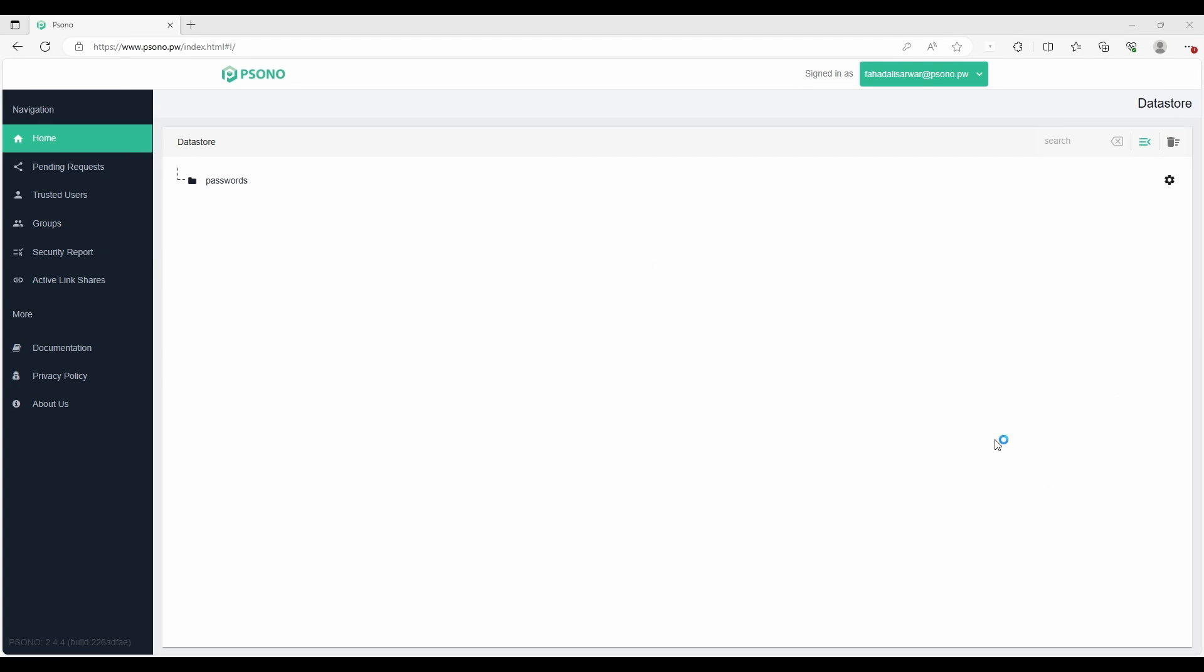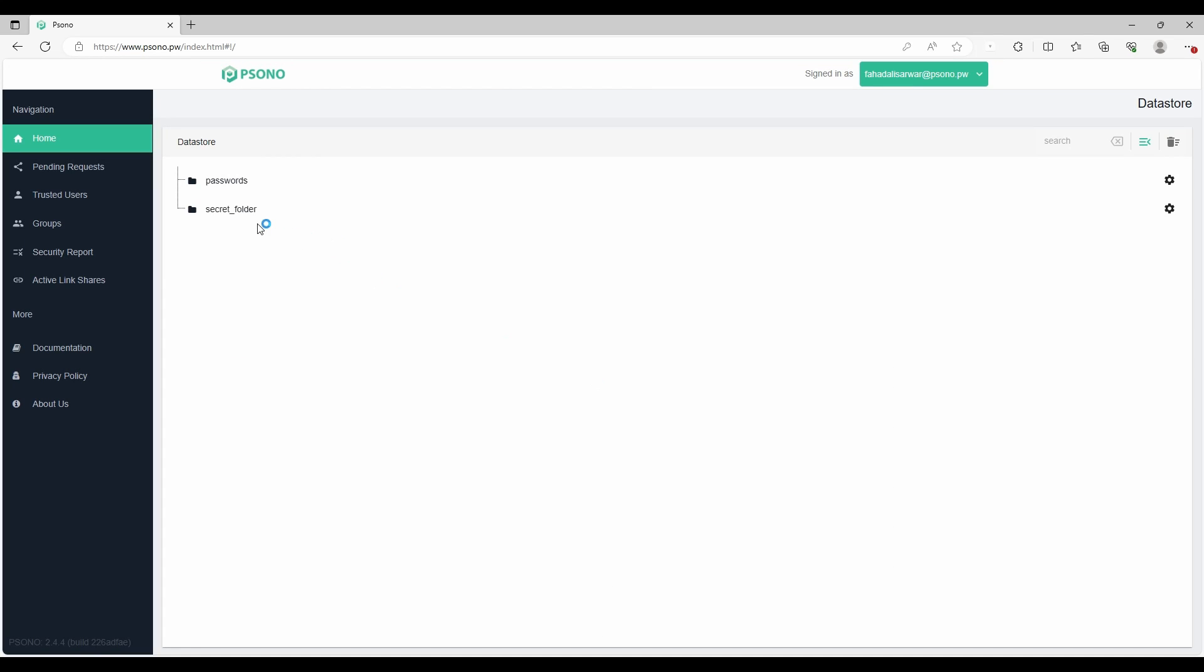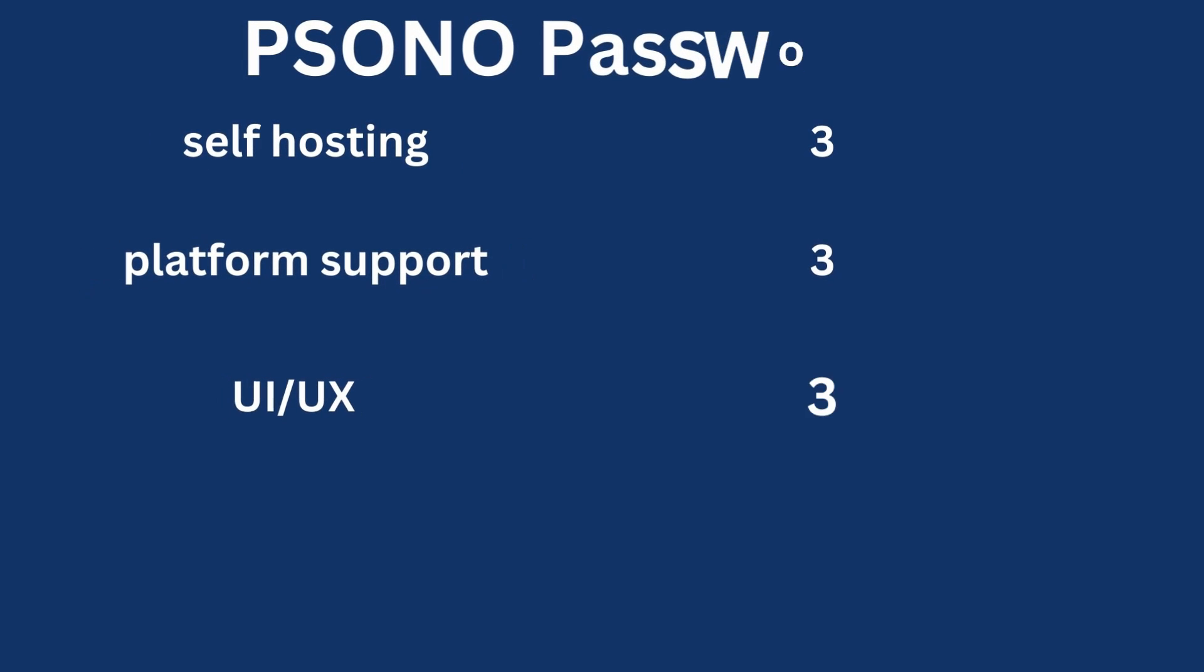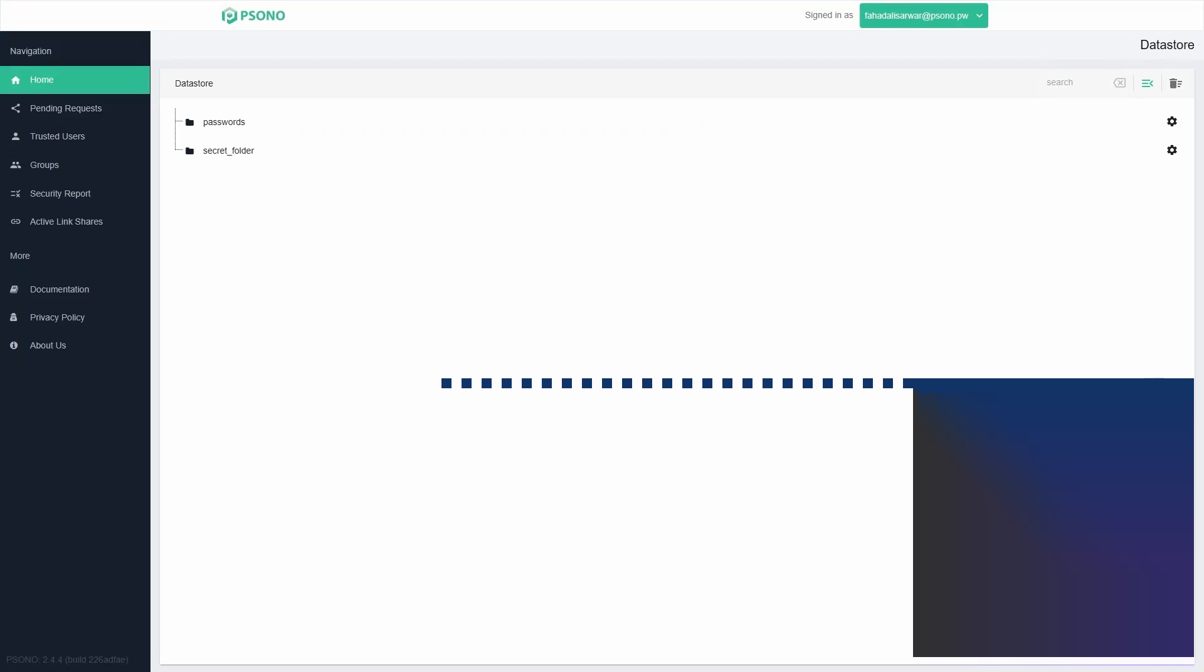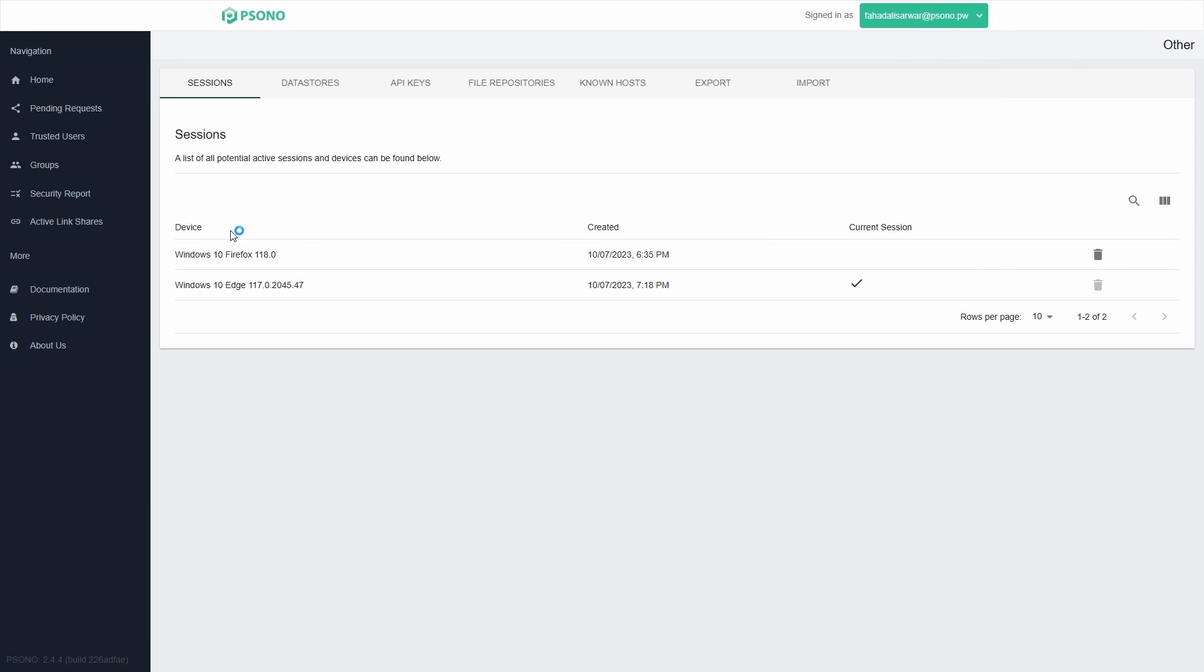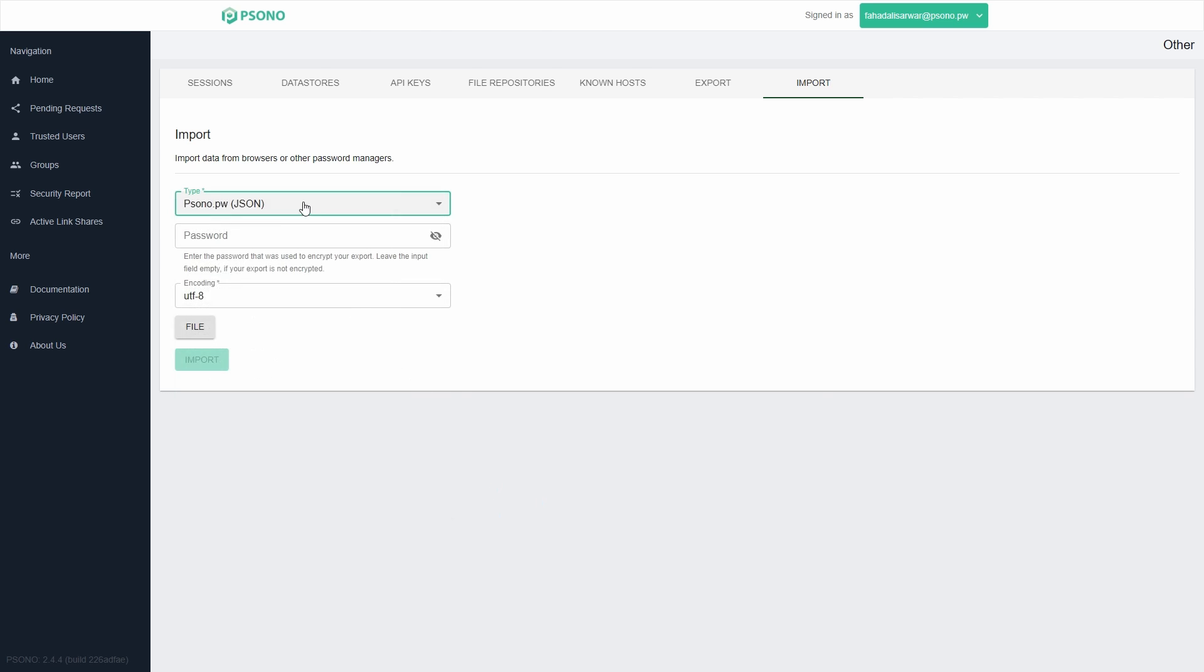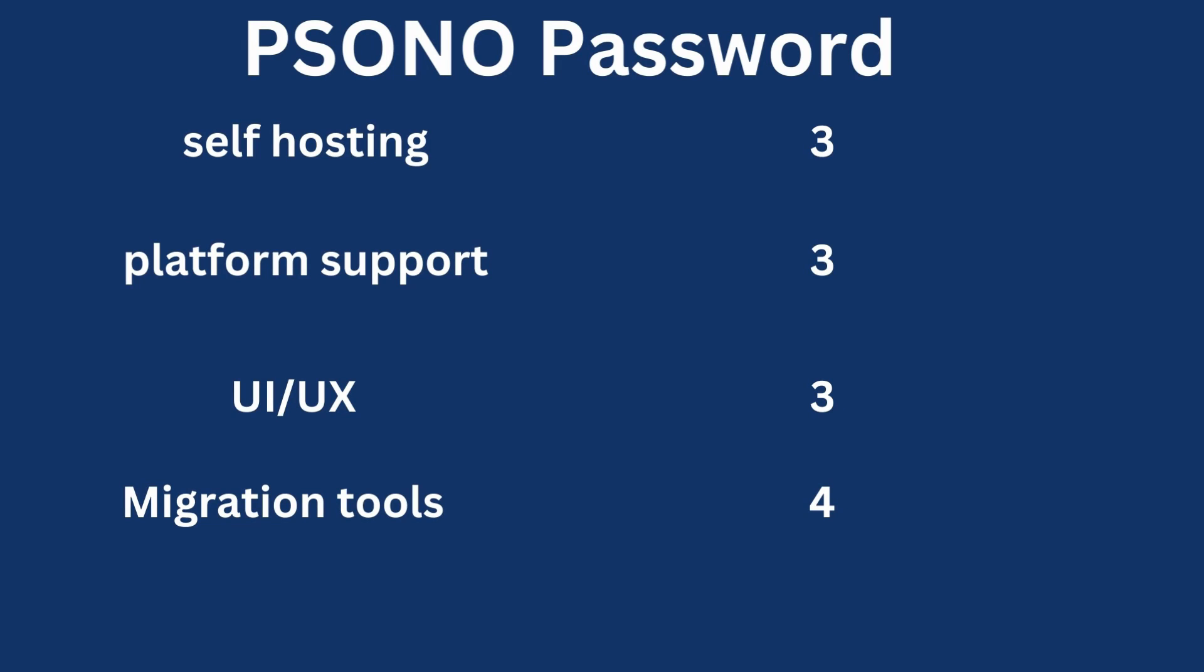The interface itself is quite simple. You have a bunch of navigation tabs on the left. You can create folders and organize your secrets within folders. There is nothing fancy going on there. Their UI is decent but nothing out of the ordinary. So I will give a 3 for user experience and user interface. When it comes to migration, it supports plenty of options including CSVs and KeePass databases. So I will give a 4 for migration capabilities.